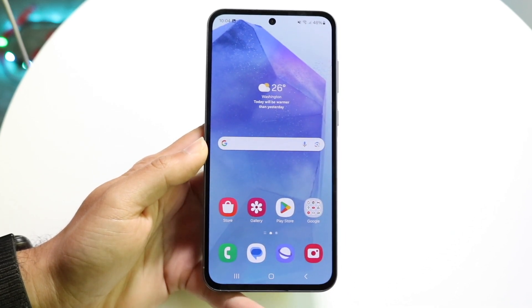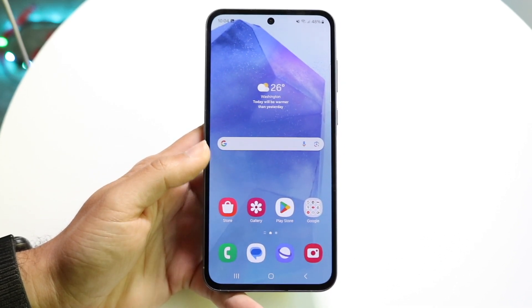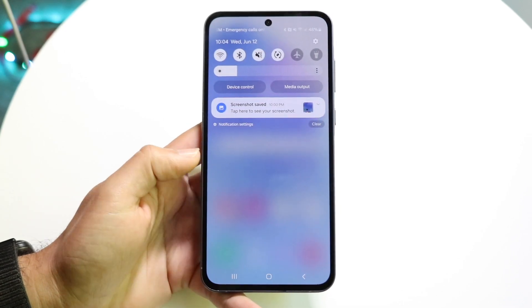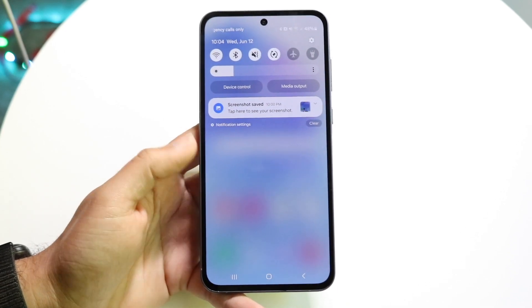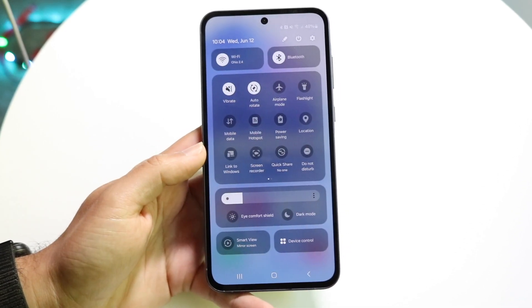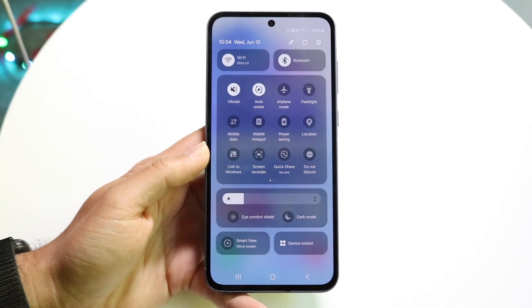The very first thing you're going to want to do is swipe down from the top of your home screen and swipe down one more time until you get into this particular panel.